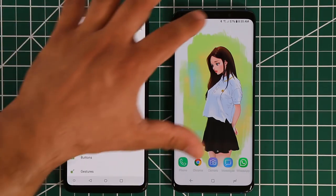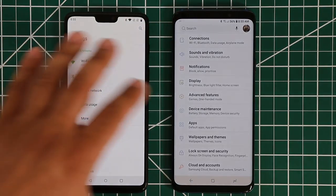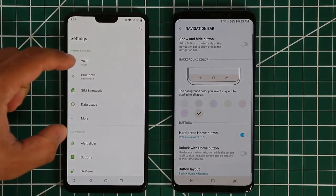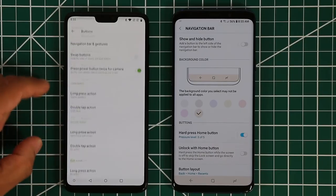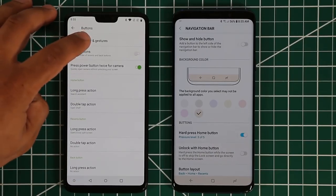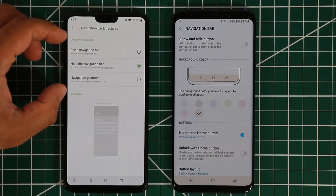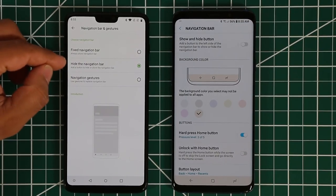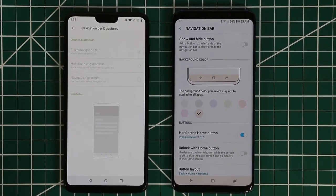Let me show you what I'm talking about. On the Samsung, go to Settings, then Display, then Navigation Bar. On the OnePlus, go to Settings, then Customization, then Buttons, then Navigation Bar and Gestures. At the top there's a hide navigation bar option that is now available — by default the navigation bar is always fixed.